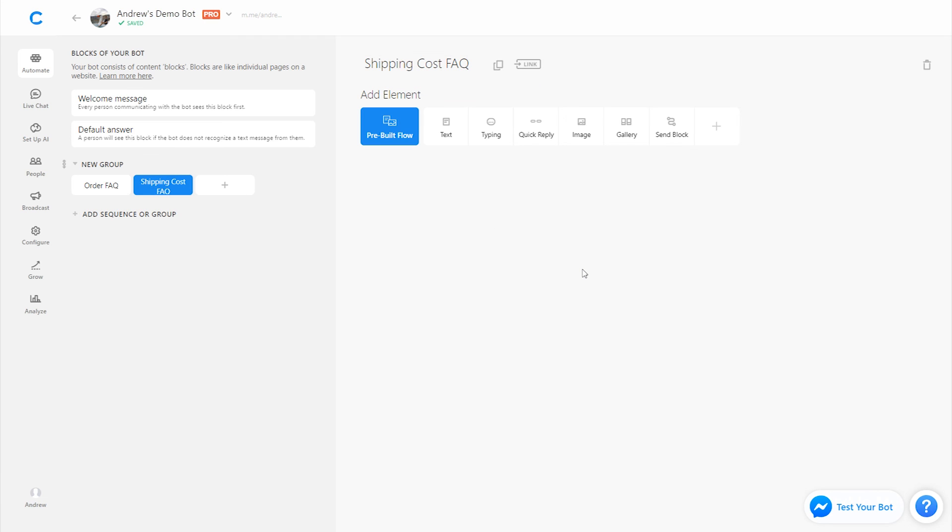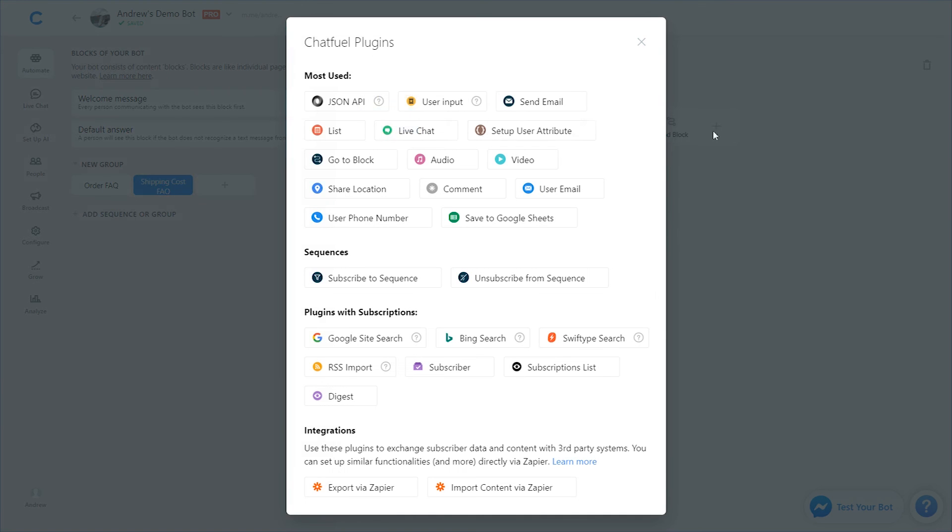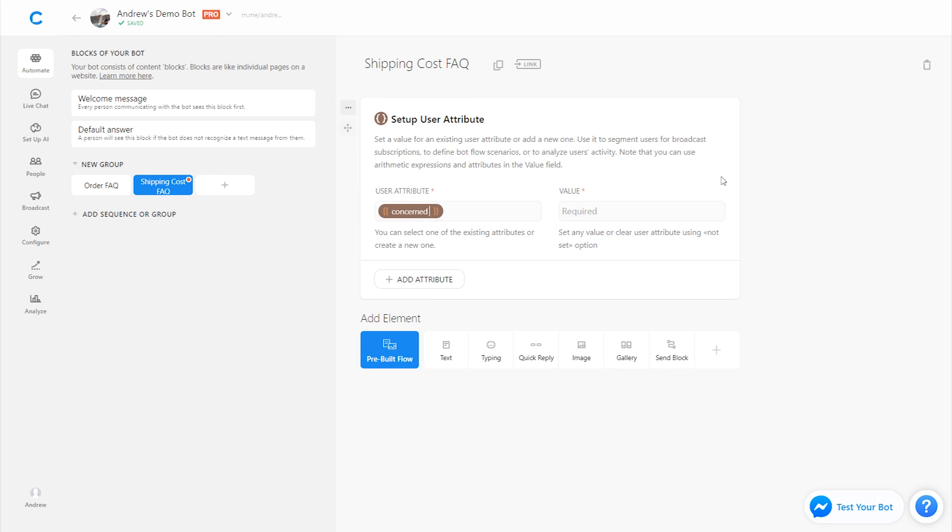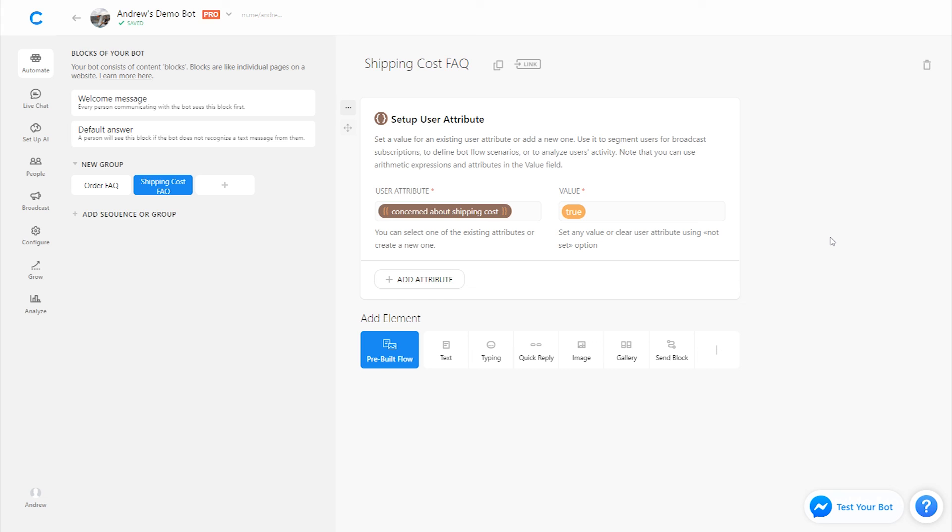So, say that I'm getting lots of questions about the cost of shipping. People are unhappy because it's really expensive. Maybe I'm shipping large items and it's very expensive. So, what I could do then is on this block add an attribute called something like concerned about shipping cost and set this value to true. So, then here I'm keeping track of everybody who's concerned about shipping and then later on, say I'm running a sale on Black Friday and I want to make my offers as relevant as possible,